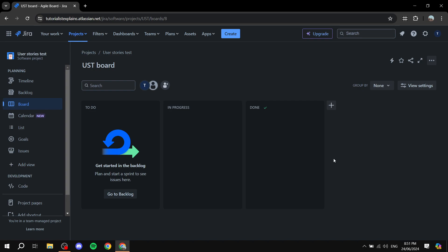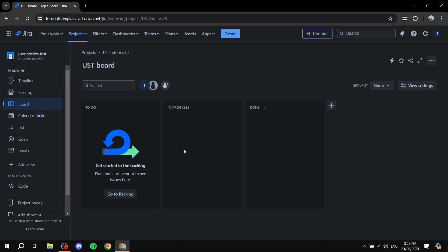Here you have your board, backlog, timeline, and all those things. Regardless of where you are, we can start from the board and set up user stories very easily. All you need to do is create an issue and set it up as a user story. I'll show you all of this right now using the same formatting we discussed.